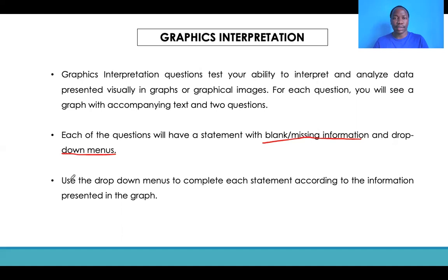First of all, you have to understand the graph that is presented to you. Then, with that, you are able to select the best answer from the drop-down menu that suits the statement that you are being questioned about.